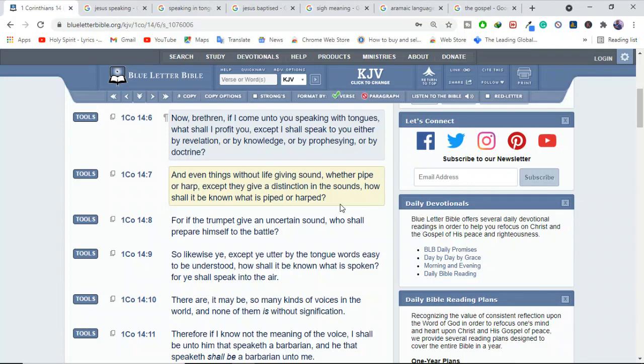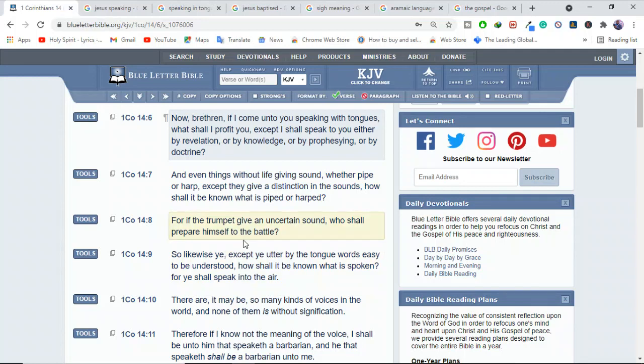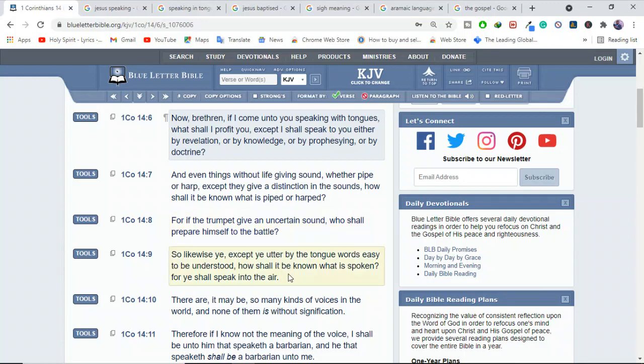For if the trumpet give an uncertain sound, who shall prepare himself to the battle? If you say some things and then you say, oh, the Holy Spirit is telling me, now who is going to know what the Holy Spirit is saying? There must be a translator. There must be someone who can be able to, you know, there has to be an understanding. So likewise, you except you utter by the tongue words easy to be understood. How shall it be known what is spoken? For you shall speak into the air.